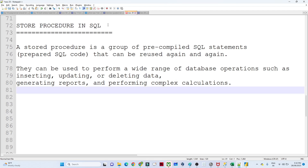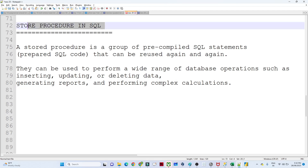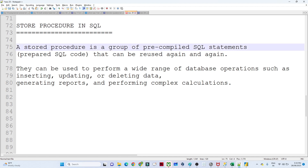In this video we are going to see about stored procedures in SQL. This is important from an SQL advanced perspective, from an interview perspective, and from a query solution perspective. A stored procedure is a group of pre-compiled SQL statements that can be reused again and again.